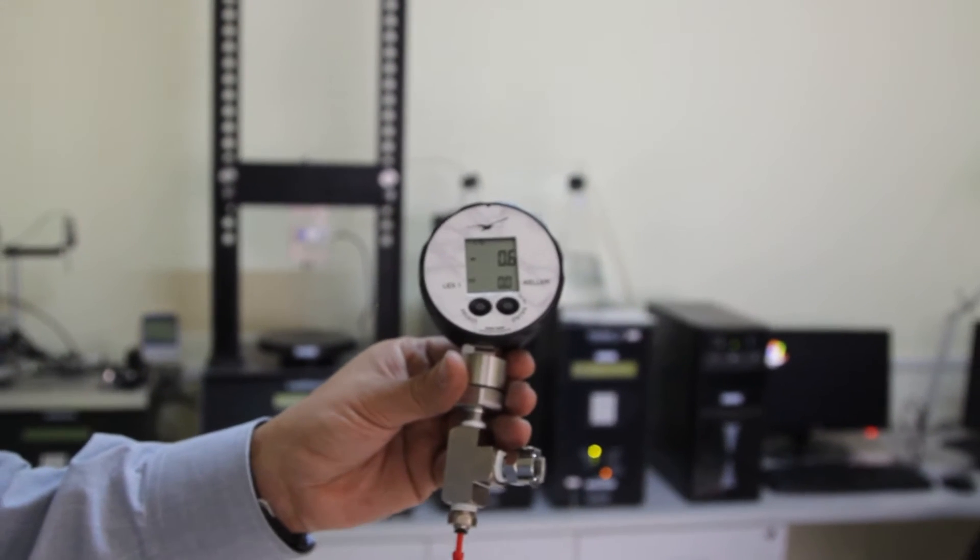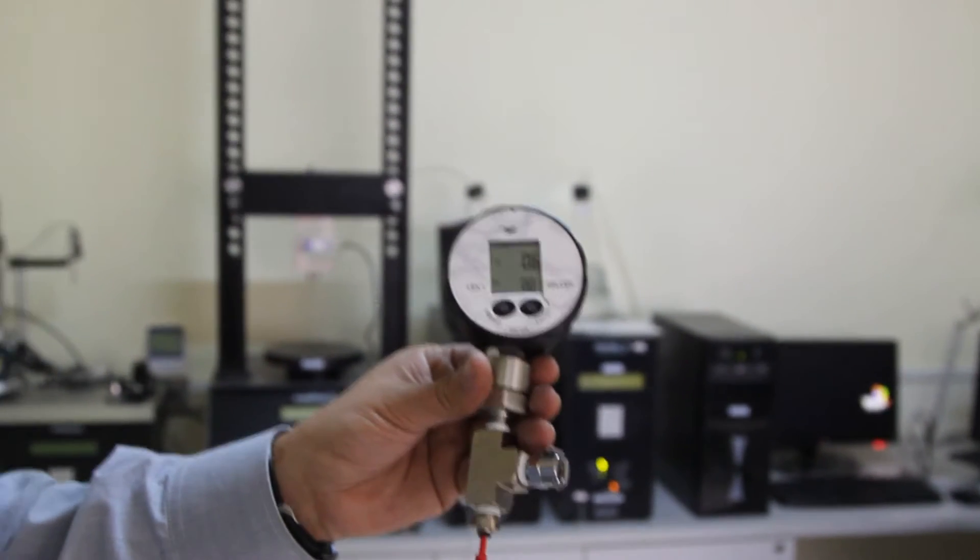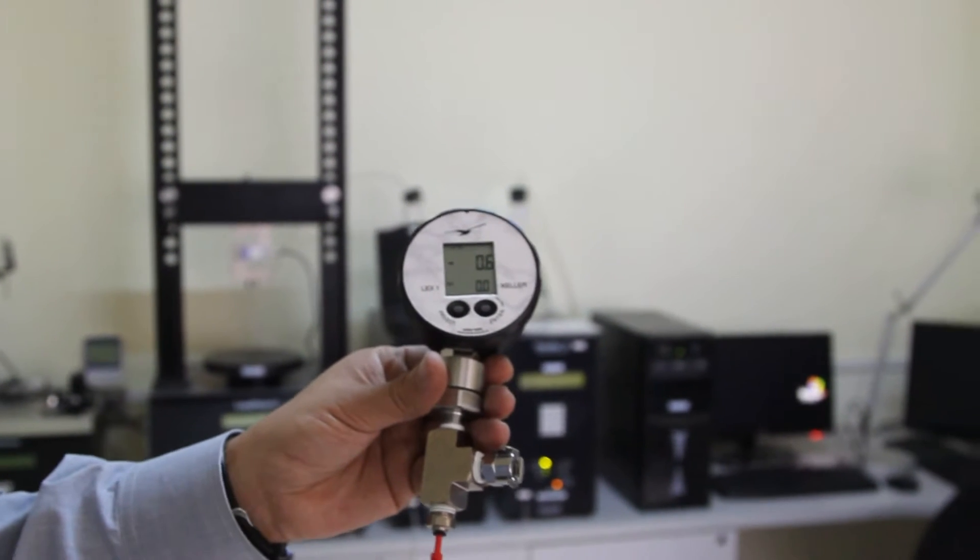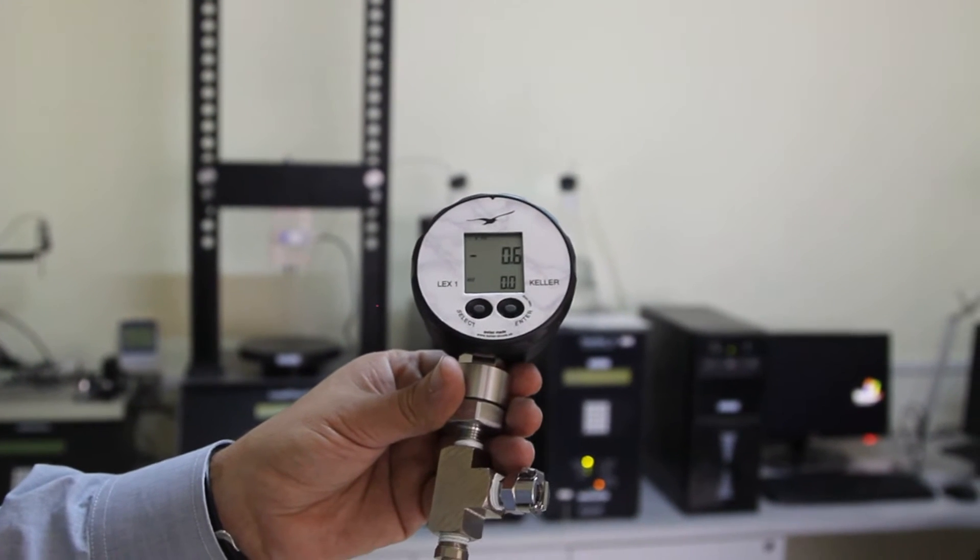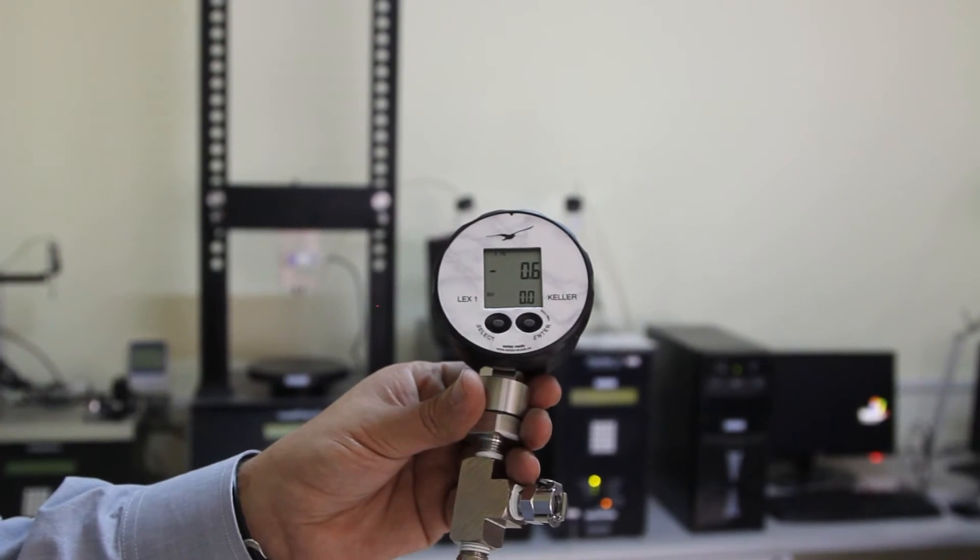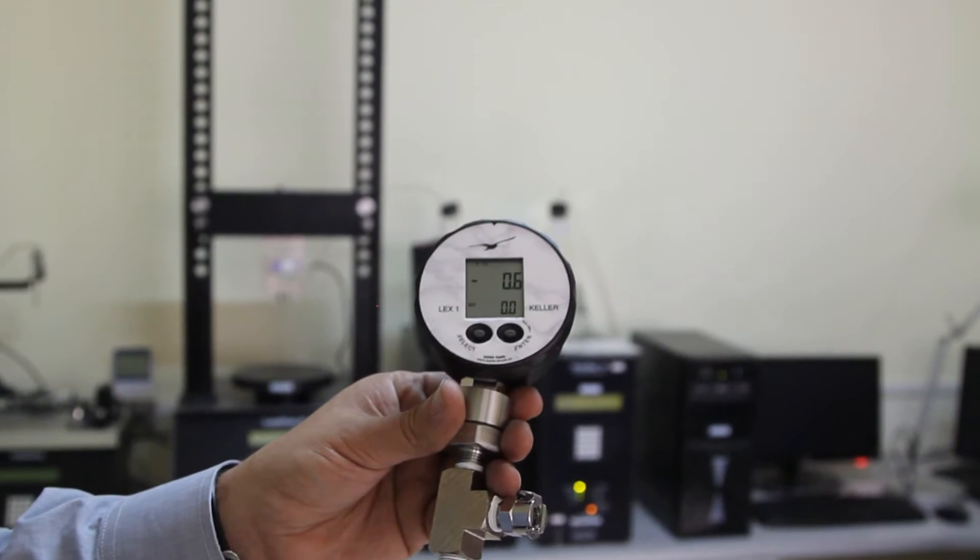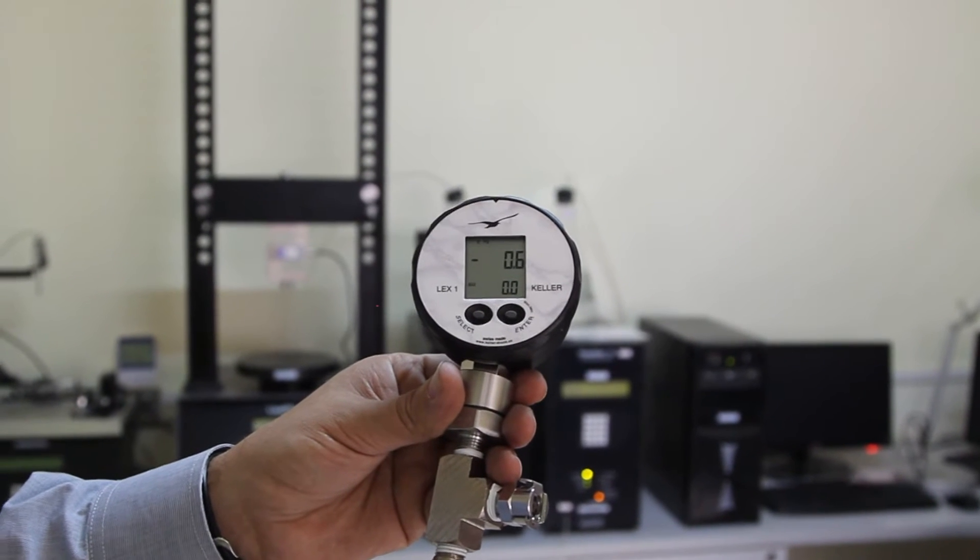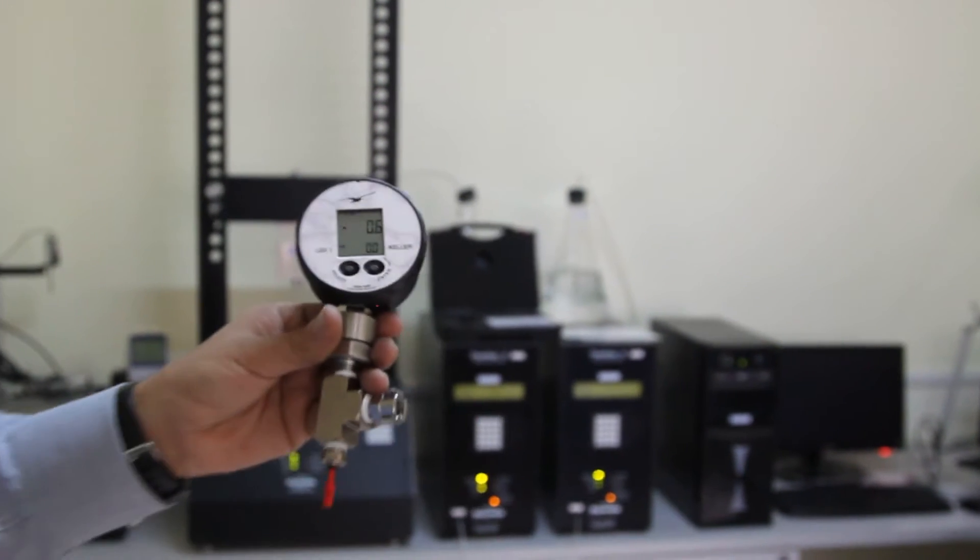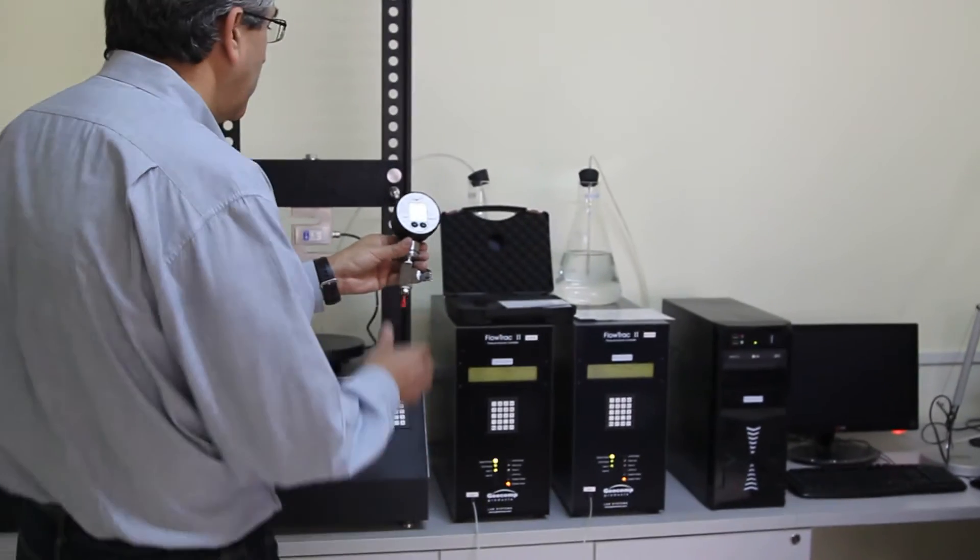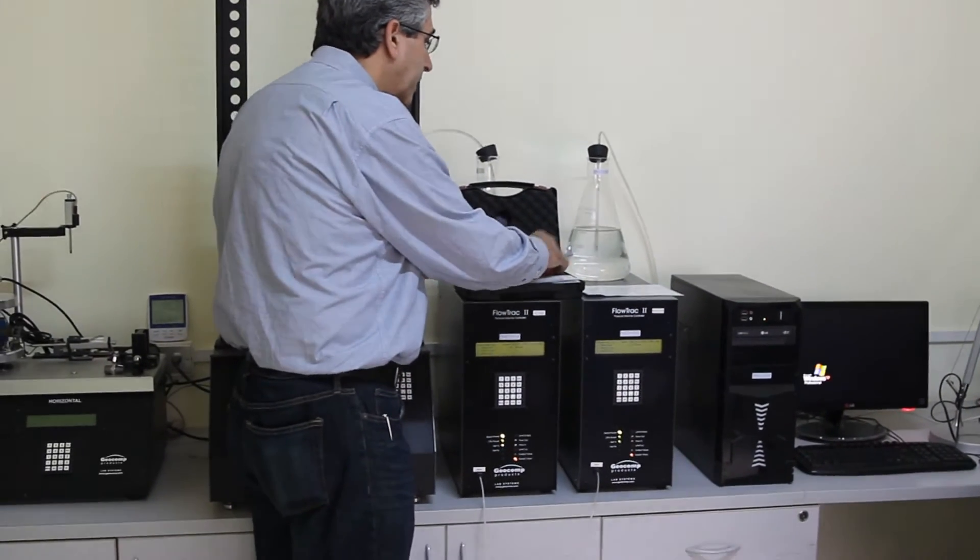We are going to be using this digital pressure gauge that has a combined accuracy of 0.01%. So we can do a double calibration or an individual calibration.